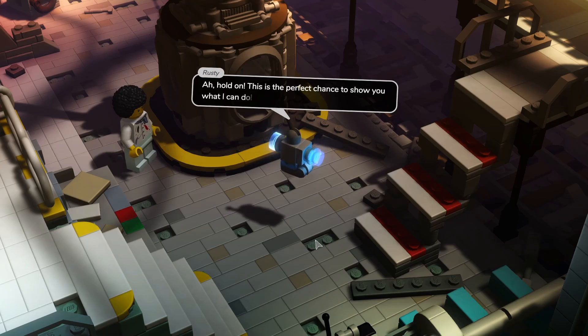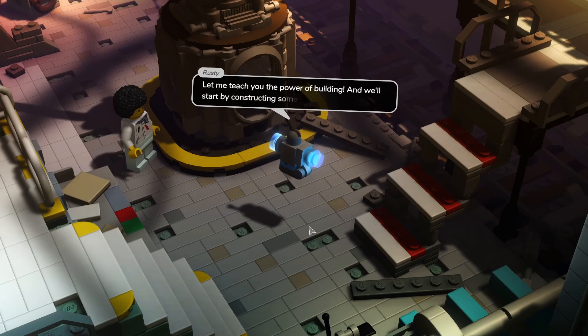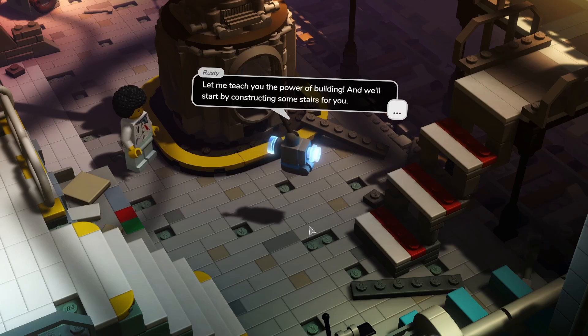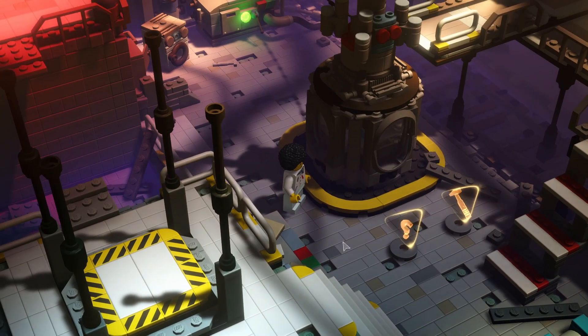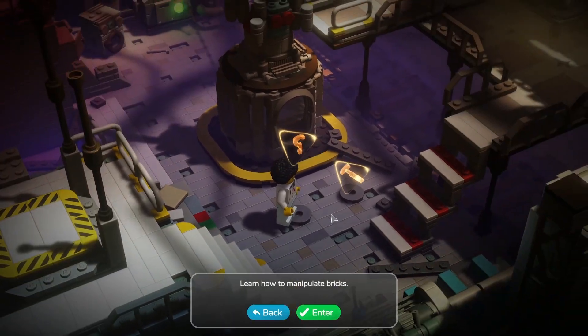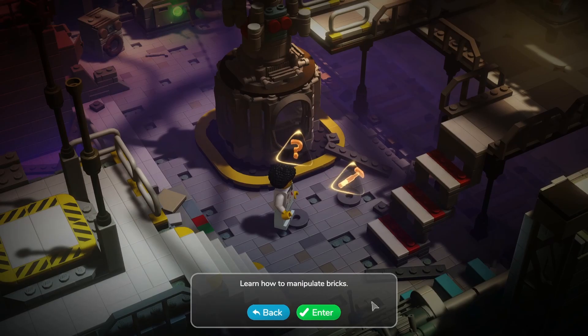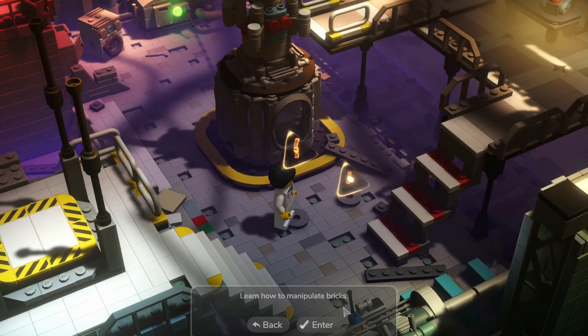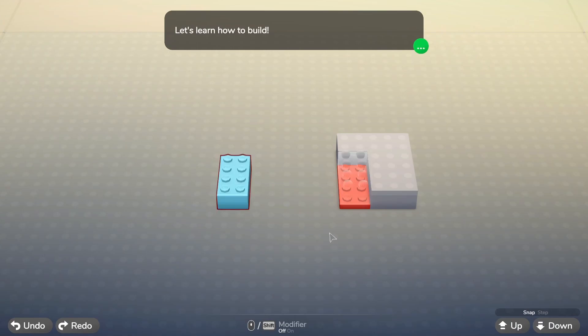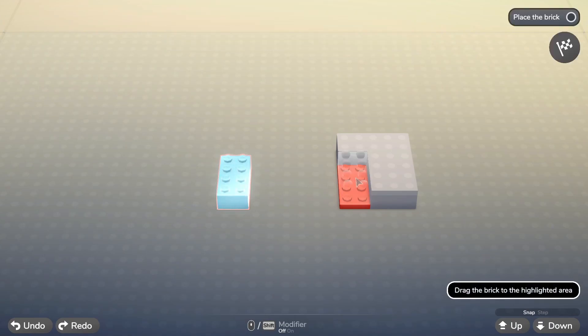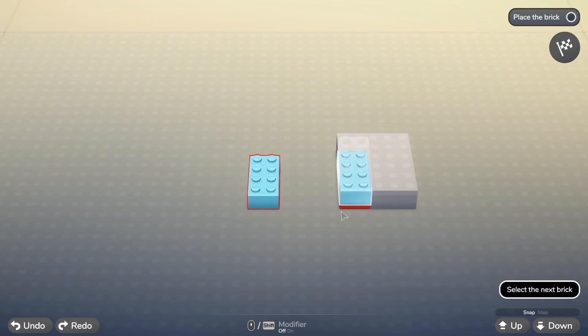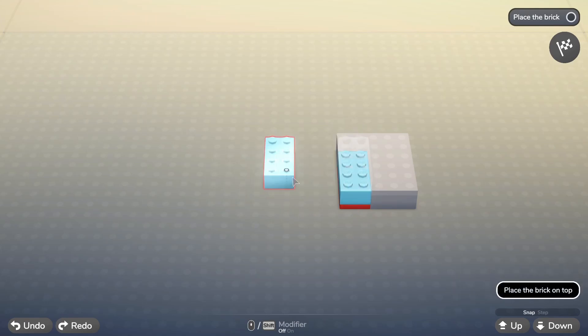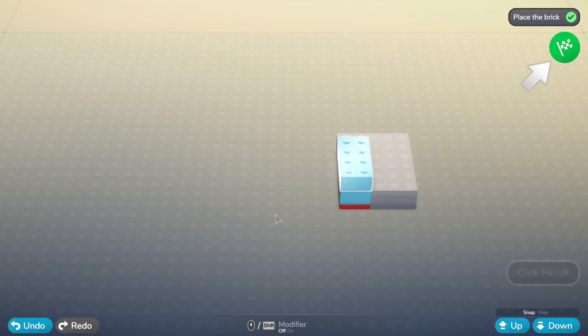Okay, let's see what we need to do. Looks like we need to get up to the platform. Let's hover up. Oh wait, you can't. Hmm, that's a conundrum. Oh hold on, this is perfect. This is a perfect chance to show you what I can do. Let me teach you the power of building and we'll start by constructing some stairs for you. All right, let's see. Learn how to manipulate bricks. Let's learn how to build. Click on the, okay we've selected. Oh, we need to drag it there we go. On top, there we go. Great, let's get out of here.